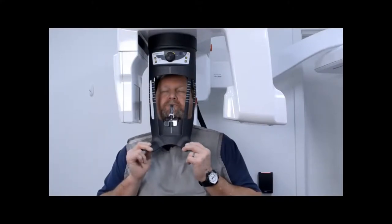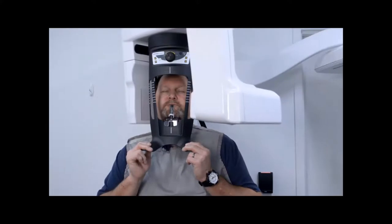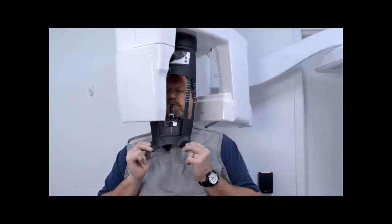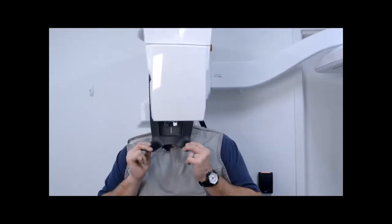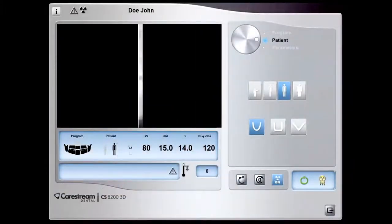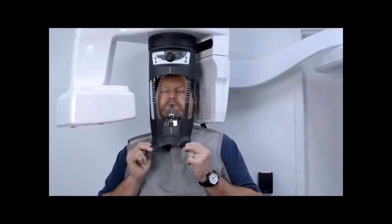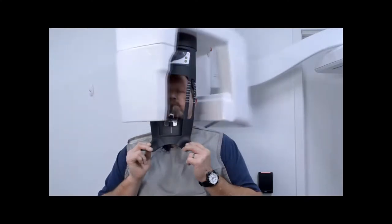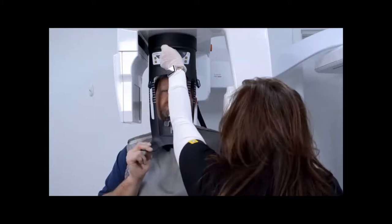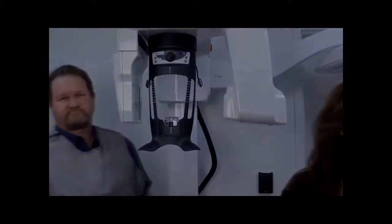Exit the room. Maintain visual contact with the patient throughout the duration of the exposure. Launch the x-ray with the remote control. Simply press and hold the exposure button until the end of the acquisition is indicated by the on-screen release hand switch message and a short beep. The x-ray exposure indicator turns yellow and a warning sound is heard during x-ray emission. When the acquisition ends, the acquired image is automatically transferred to the imaging window. After the acquisition is complete, return to the room, release the patient, and remove the hygiene barrier from the bite block.